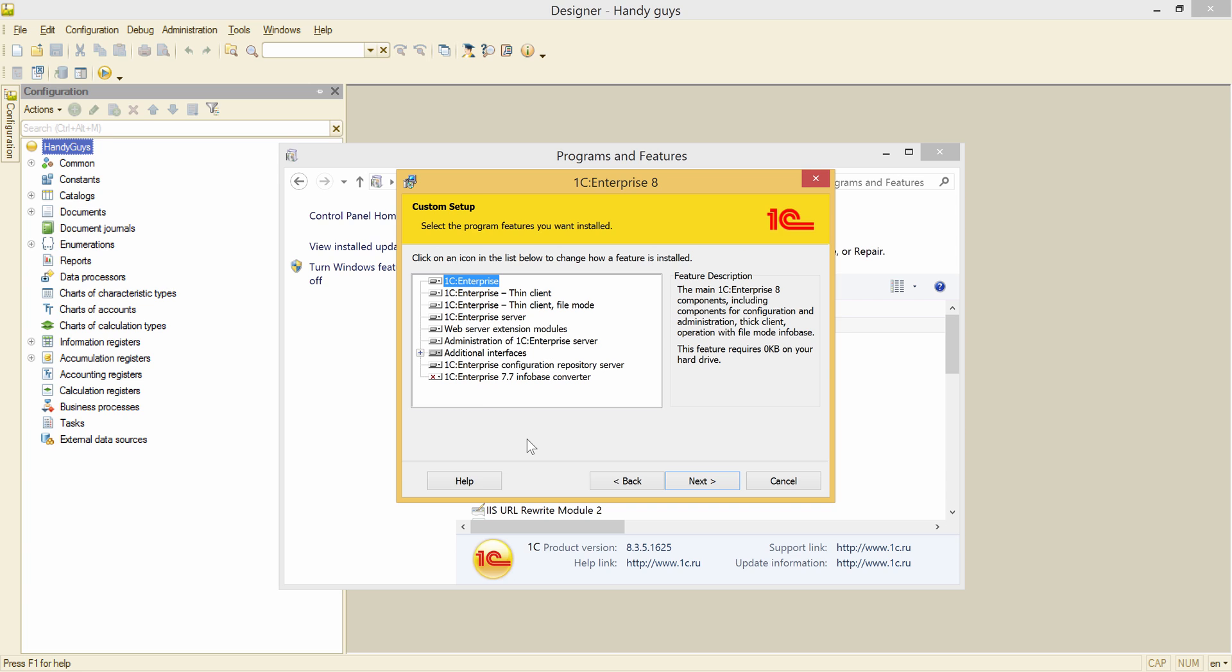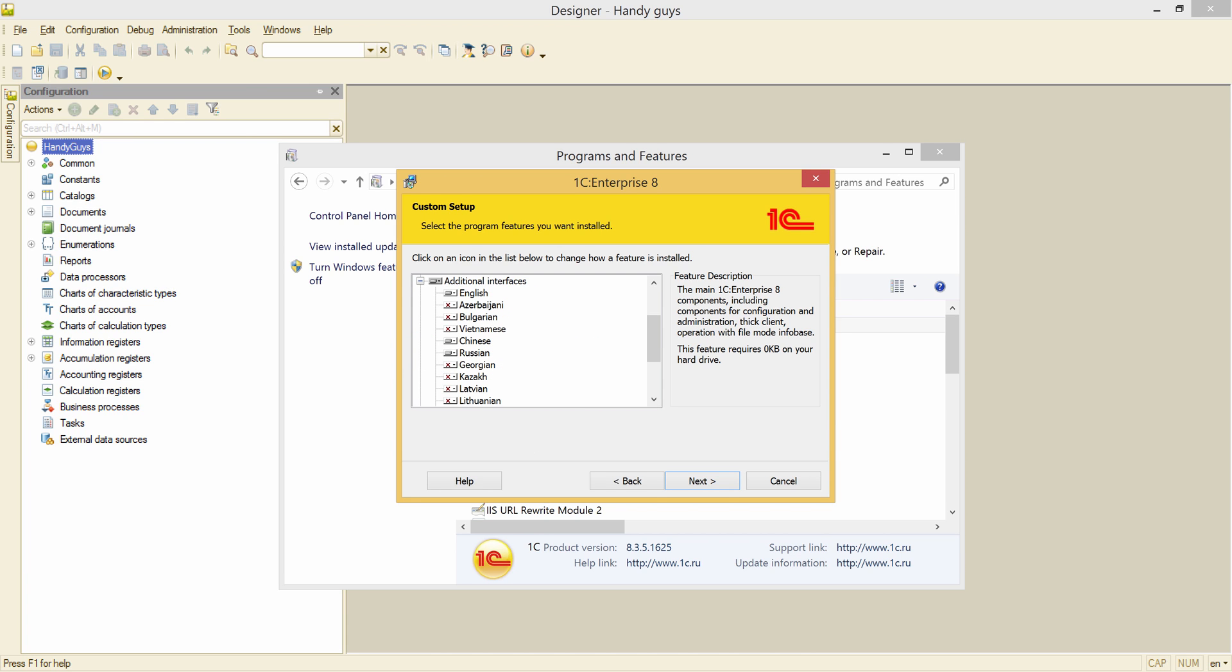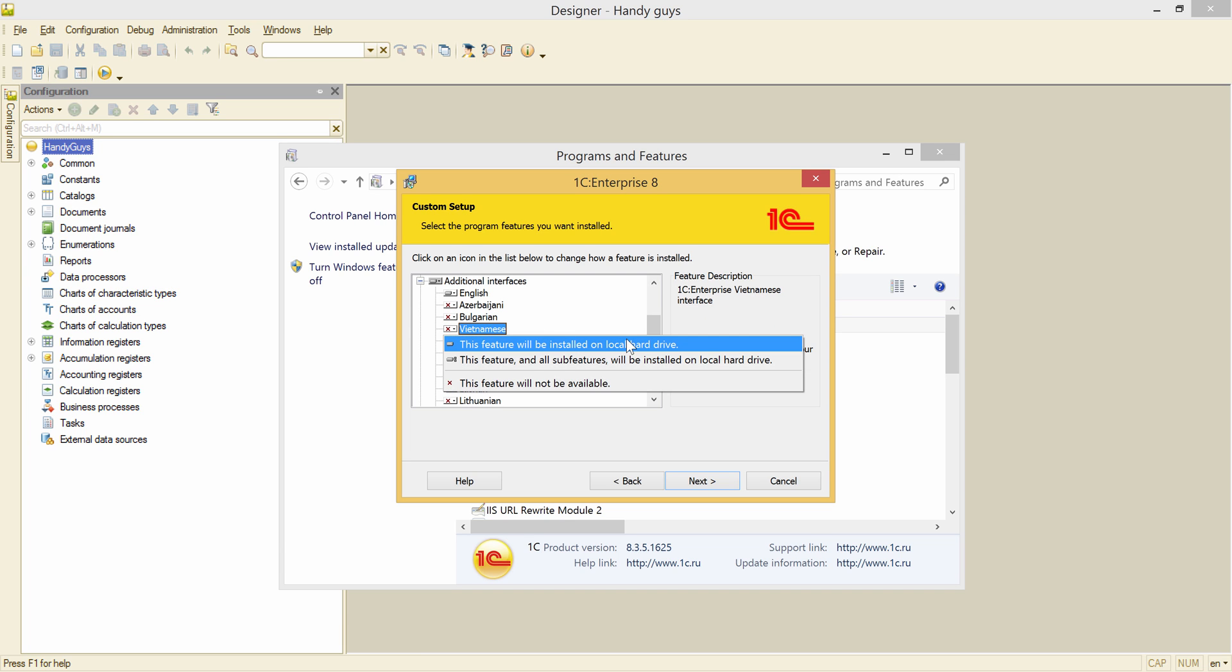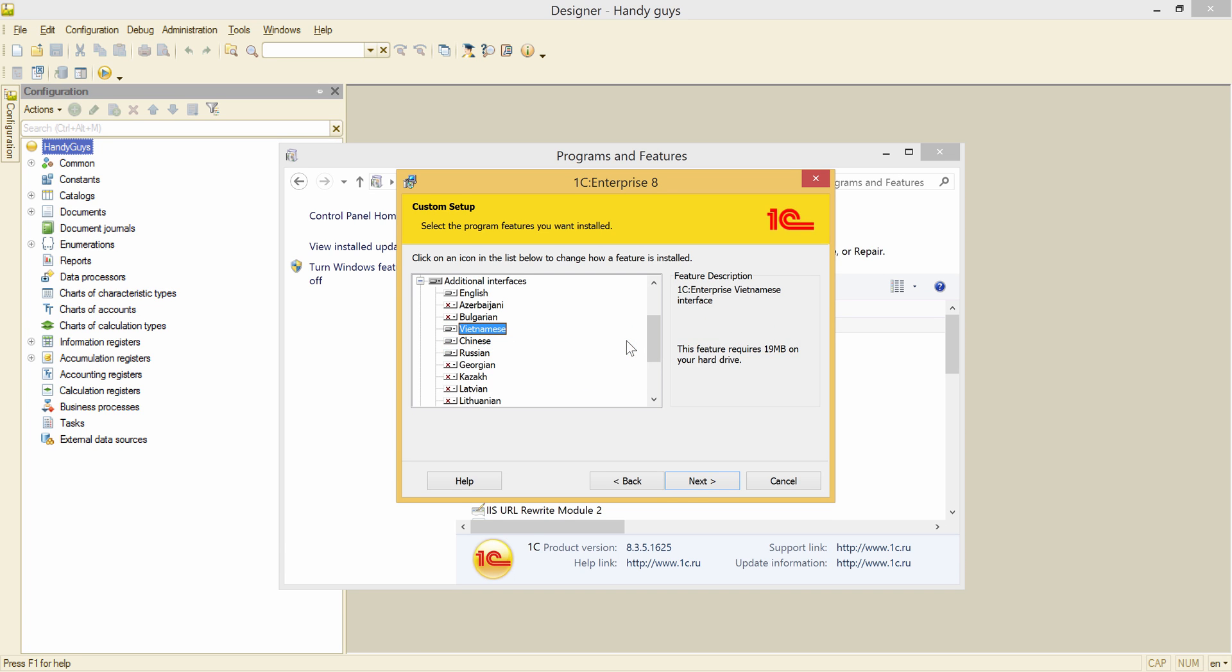Expanding the Additional Interfaces node. And these are all installed languages, and the rest are not installed. Click on the Vietnamese. This feature will be installed.